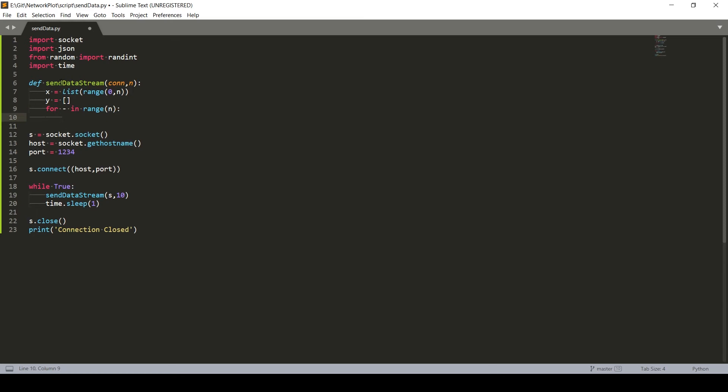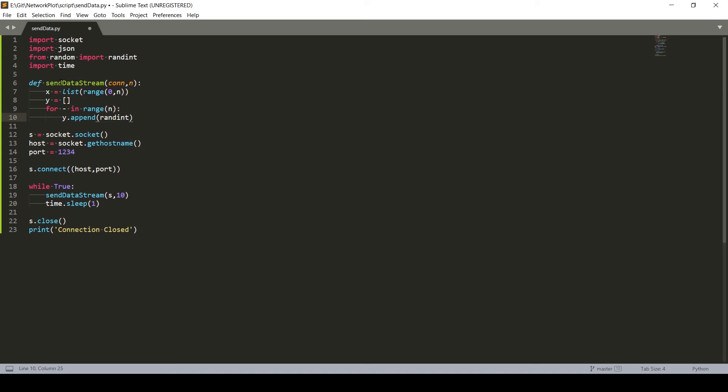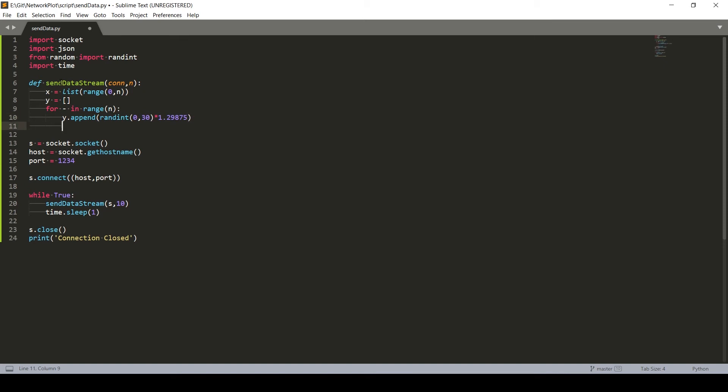So now what we need to do is actually append some random integers. We'll simply do append and random. Right now, I'm keeping the range from zero to 30. Now if you want them to be decimal values, like float values, you can multiply it with some random number.